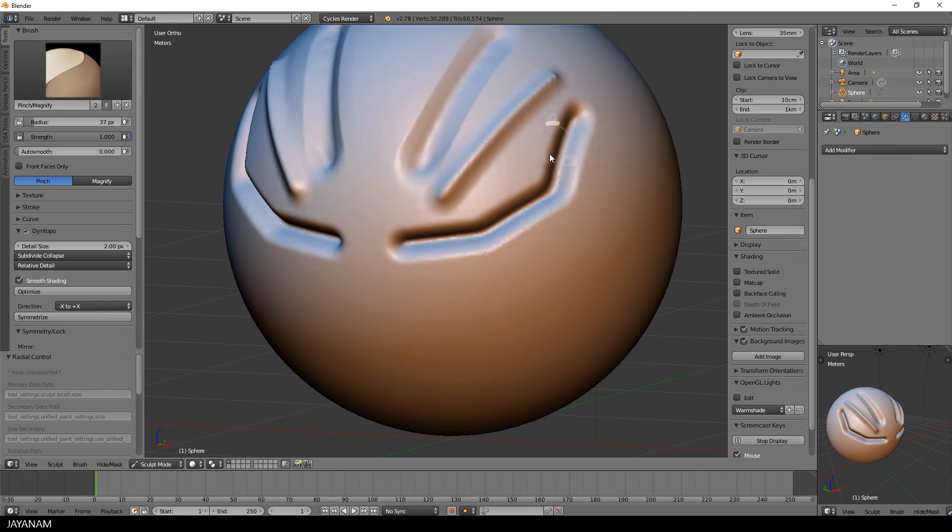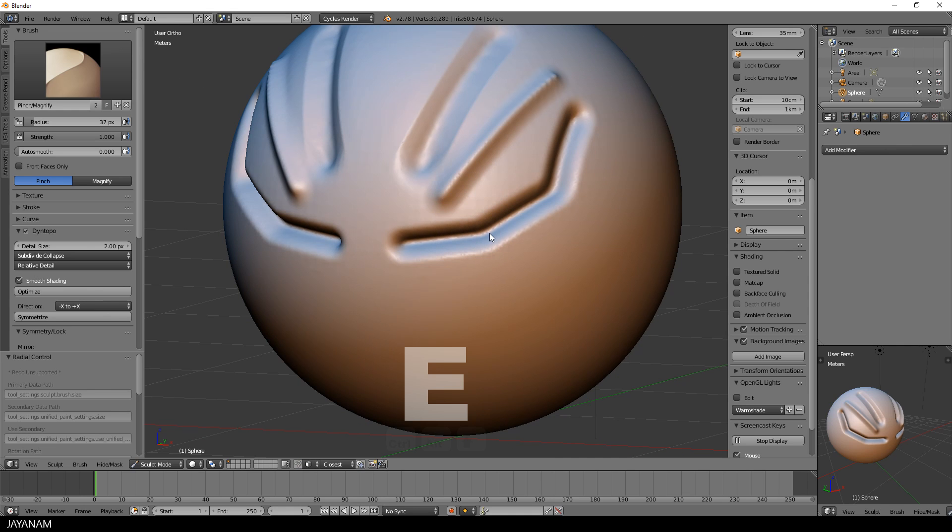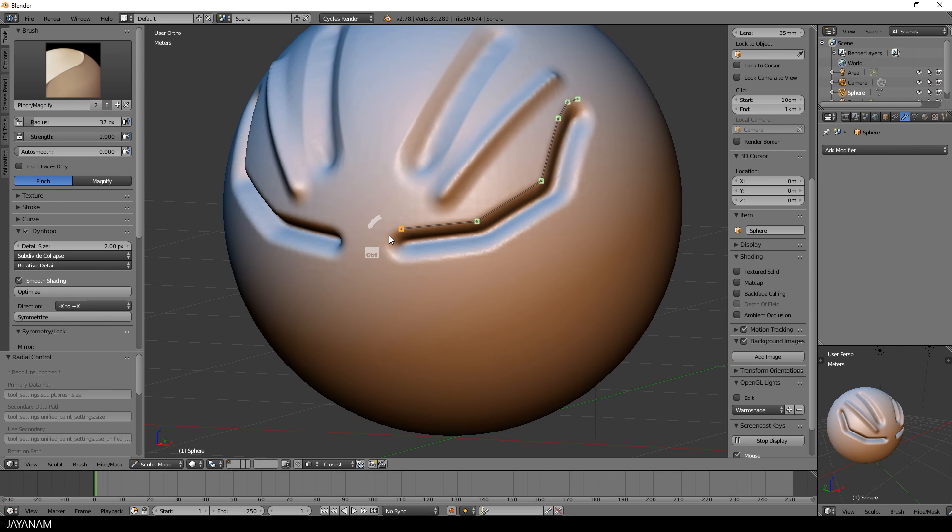For these edges here I don't use the line stroke, I again switch to the curve method and add a curve along the edge and then apply some strokes with the pinch brush.